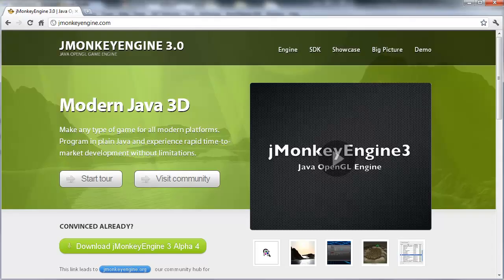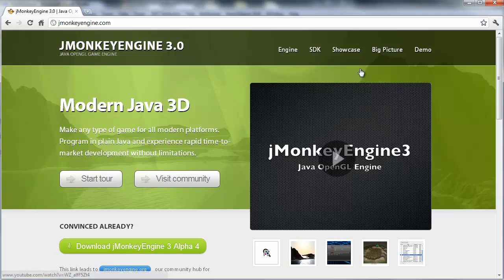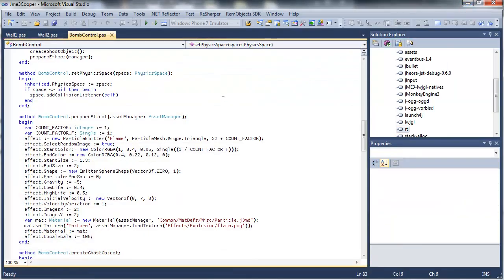Now the jMonkey engine is an open source game engine. You can get it at jmonkeyengine.com. And it's currently in version 3 alpha 4, so it's changing a lot. And if everything works right here, it worked earlier, but I updated the compiler and the engine again, of course.